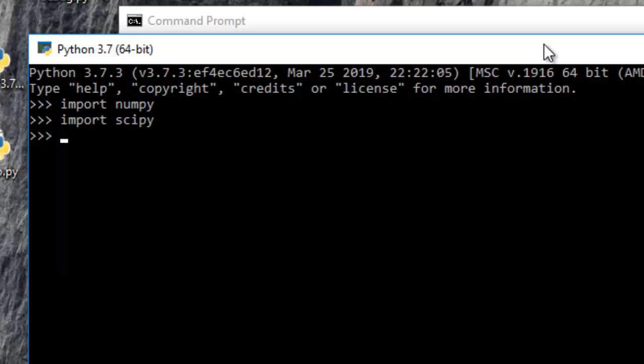And similarly, we can import scipy, which imported successfully as well. And then finally, we can try and import simpy, which also is successful. So that is it.